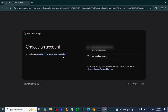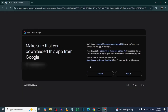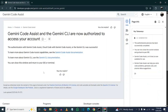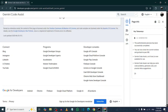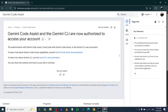Select the Gmail account you want to use to log in, then click Sign In. It will then show a confirmation indicating that you have successfully logged in to Google Gemini CLI.